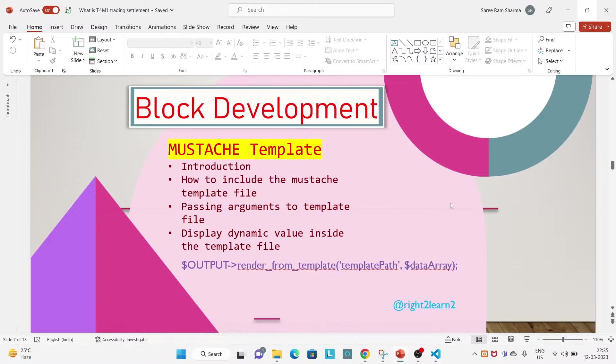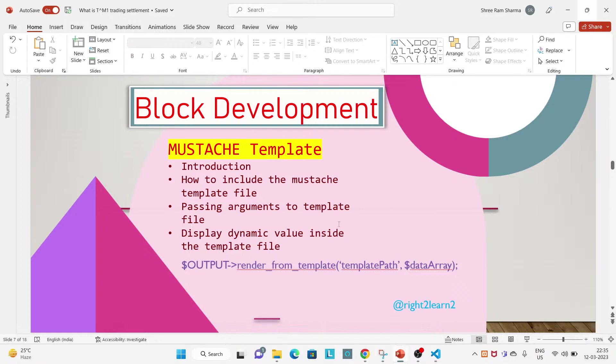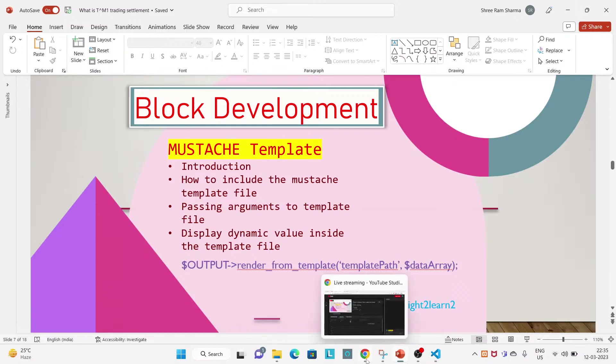Hello and welcome guys, hope you are doing great. So in this video today you will learn about how to use Mustache template inside block. Okay, so let's start.